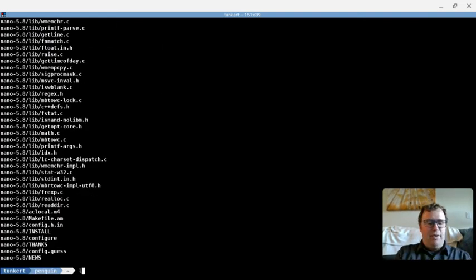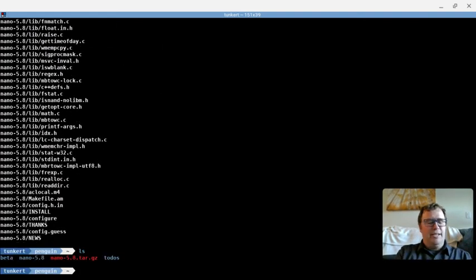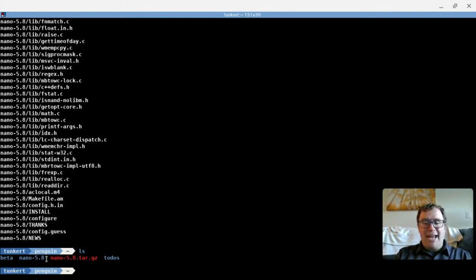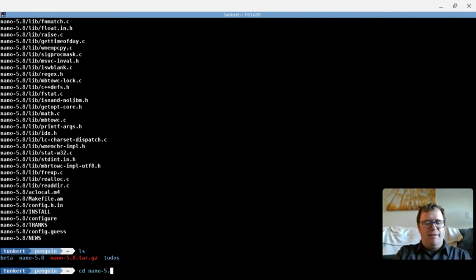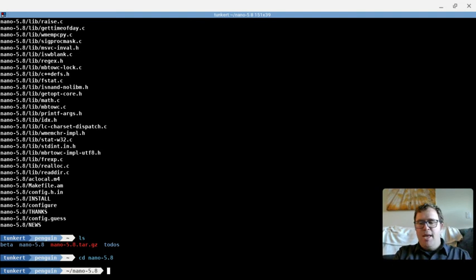Okay, so it's unzipped it. Now, if I do ls to list out, I see that I have this nano-5.8 folder. So I'm going to change directory, cd into nano-5.8.